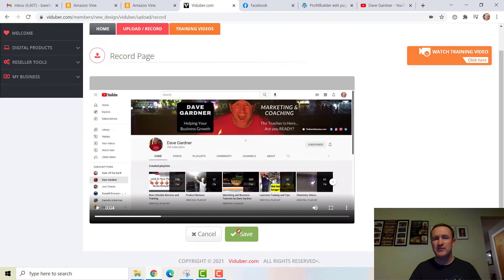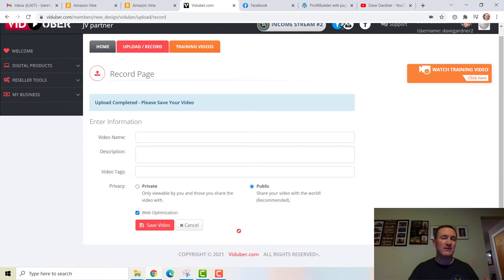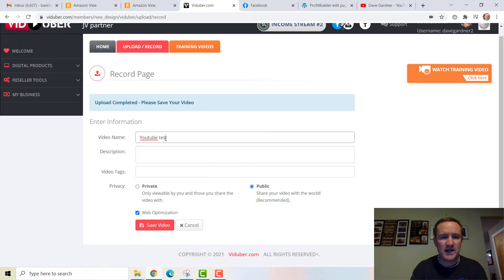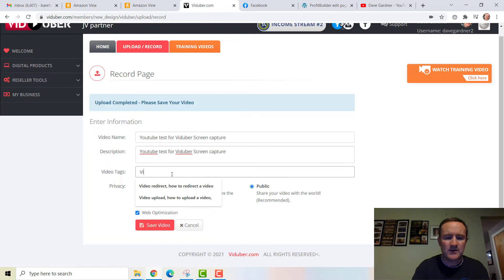That's another cool feature. Not only can I do a live recorded video, I can upload a video recorded elsewhere on my phone or another device, I can do a screen capture. I'll show you the audio function in just a minute. Here's the YouTube test for Viduber screen capture. I'm going to copy that and paste the name in: 'Viduber YouTube Screen Capture.'